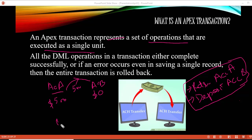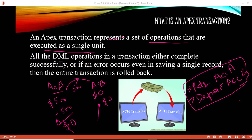The first operation is retrieving $500 from account A — that was a success. So the final balance of account A became $0. The second step is depositing the money to account B. But while depositing, there was an error — the money could not be deposited to account B. So account B still has $0, and account A also has $0.